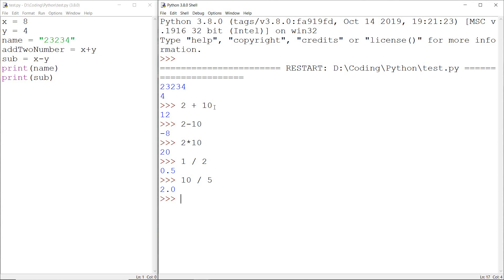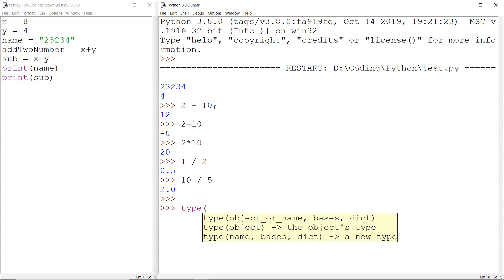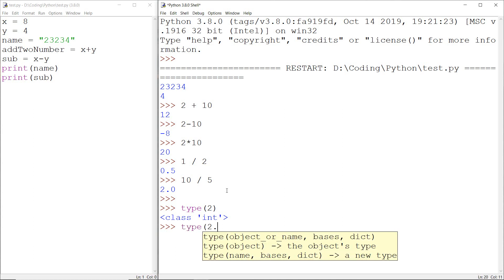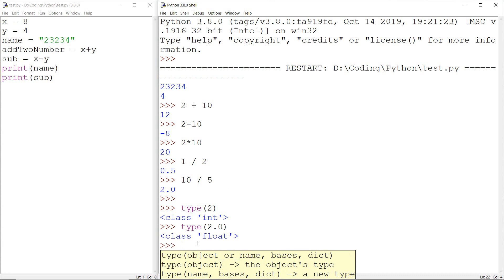We can also check the data type of a value by using the type function. We need to write type(), with the value inside the parentheses. When I enter type(2) it says this 2 is an integer type of data. But if I write type(2.0) it returns float, meaning 2.0 is a float type of data.